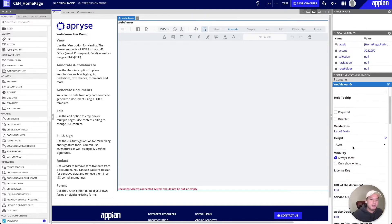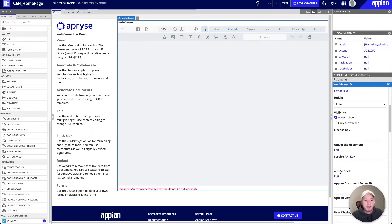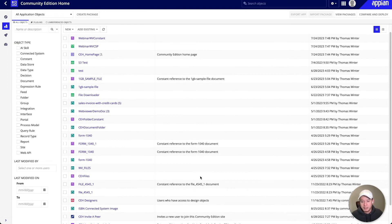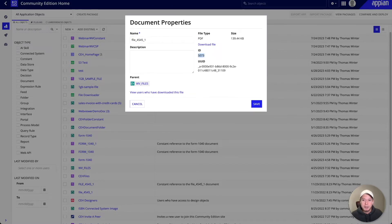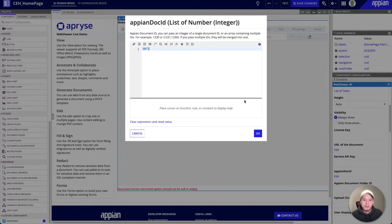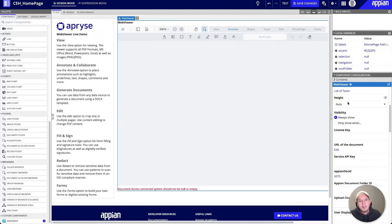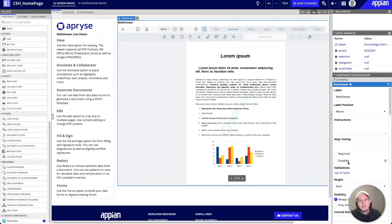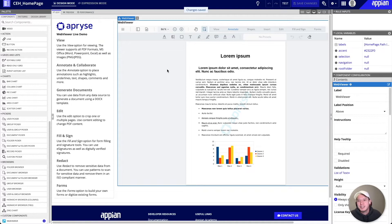Just to test it, we can go ahead and pass an Appian doc ID. I'll edit the Appian doc ID parameter, select the file, grab the file ID, and pass that on to our parameter. After passing it successfully, we should now see our file getting loaded up successfully. And there you have it — we can save our changes, and this will be our most basic setup of WebViewer and the connected systems plugin.